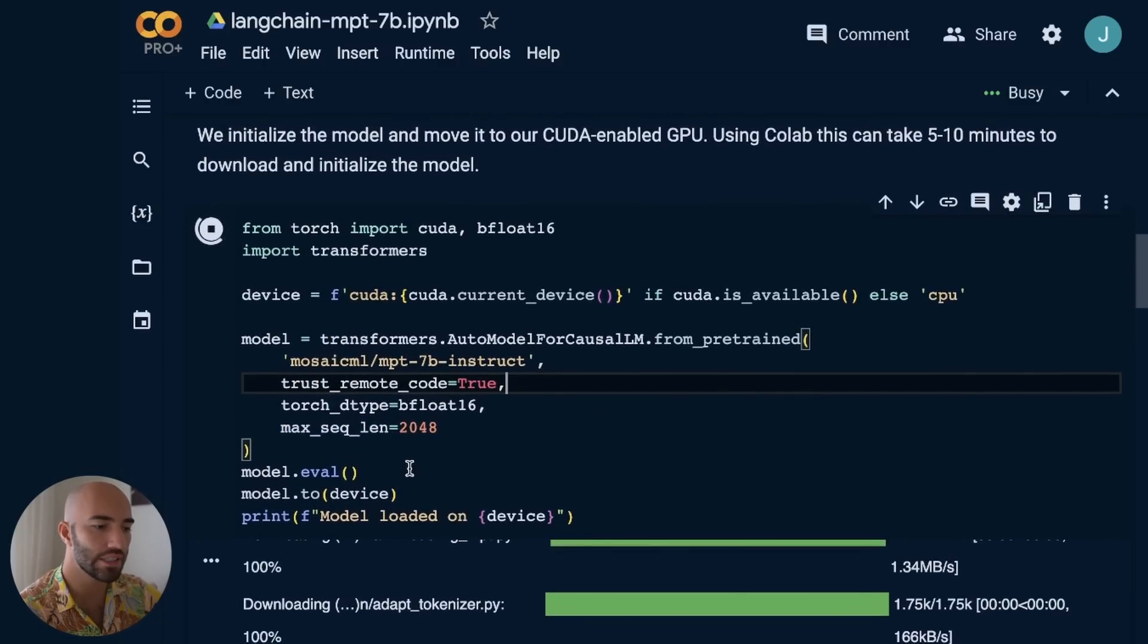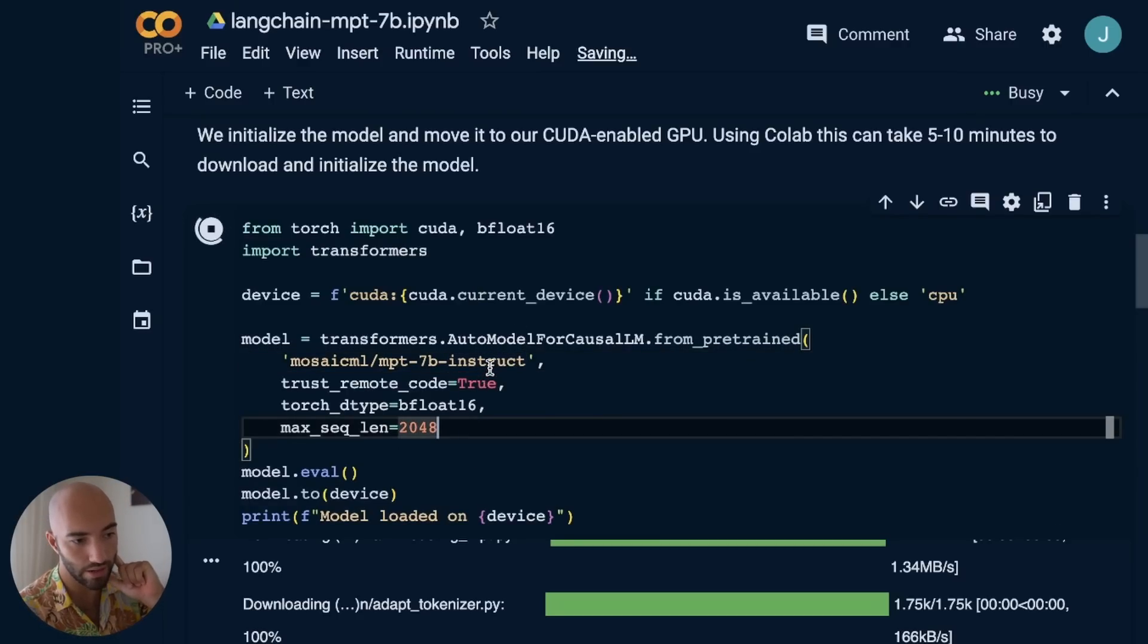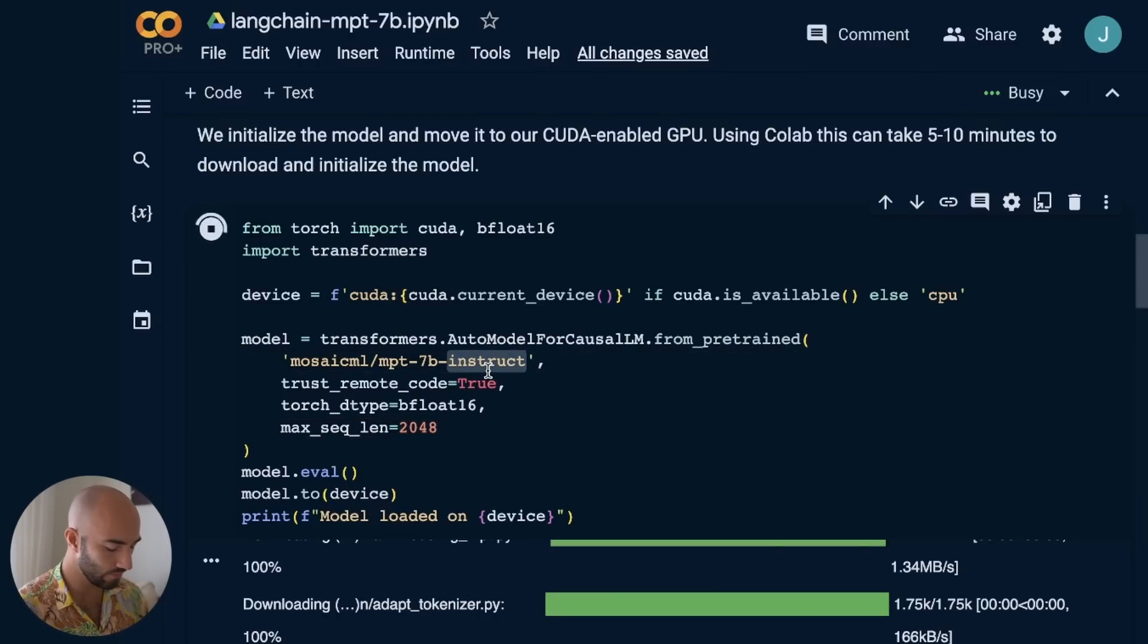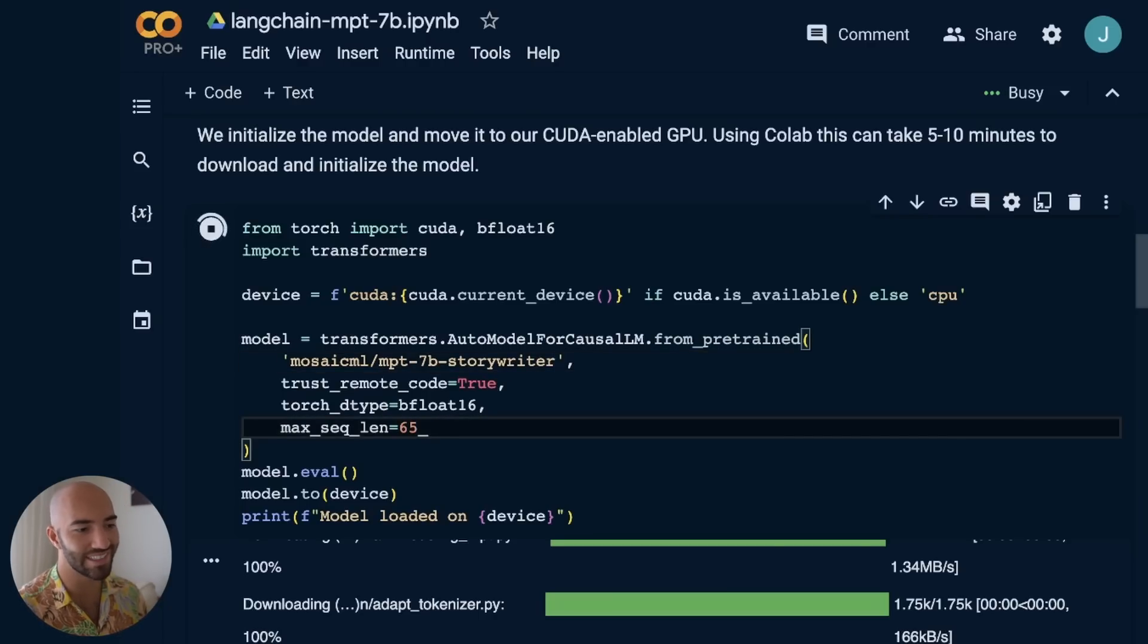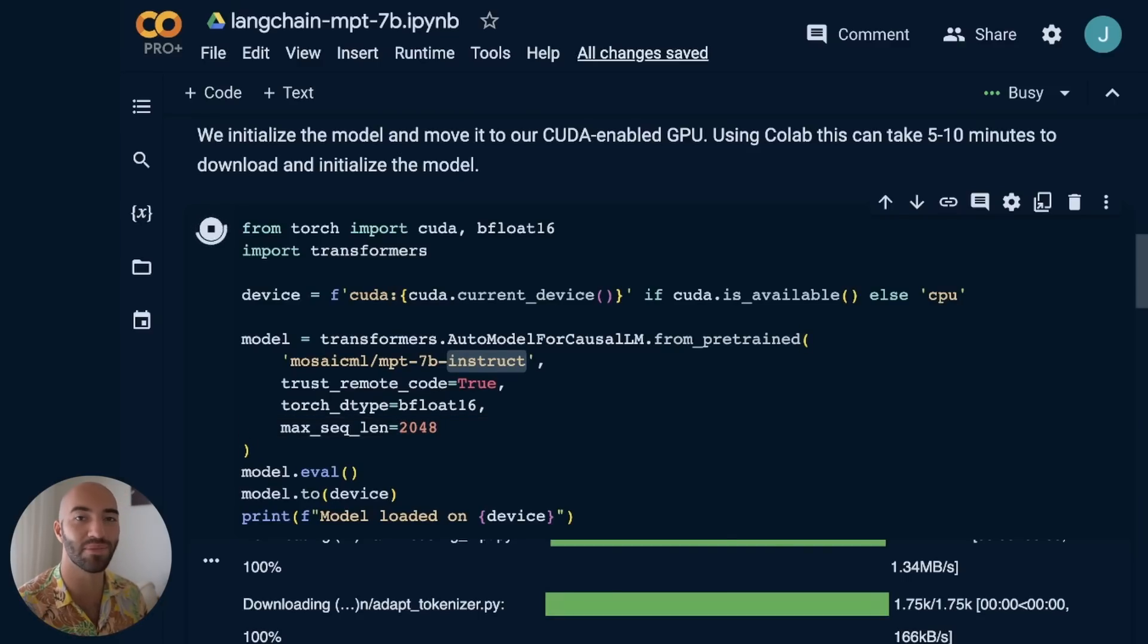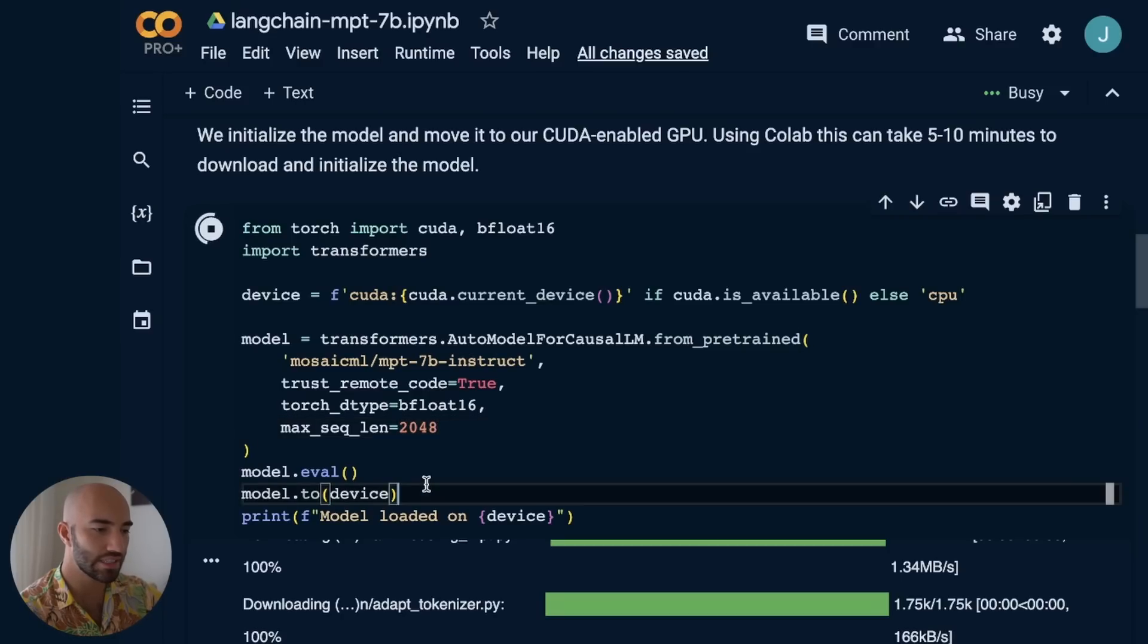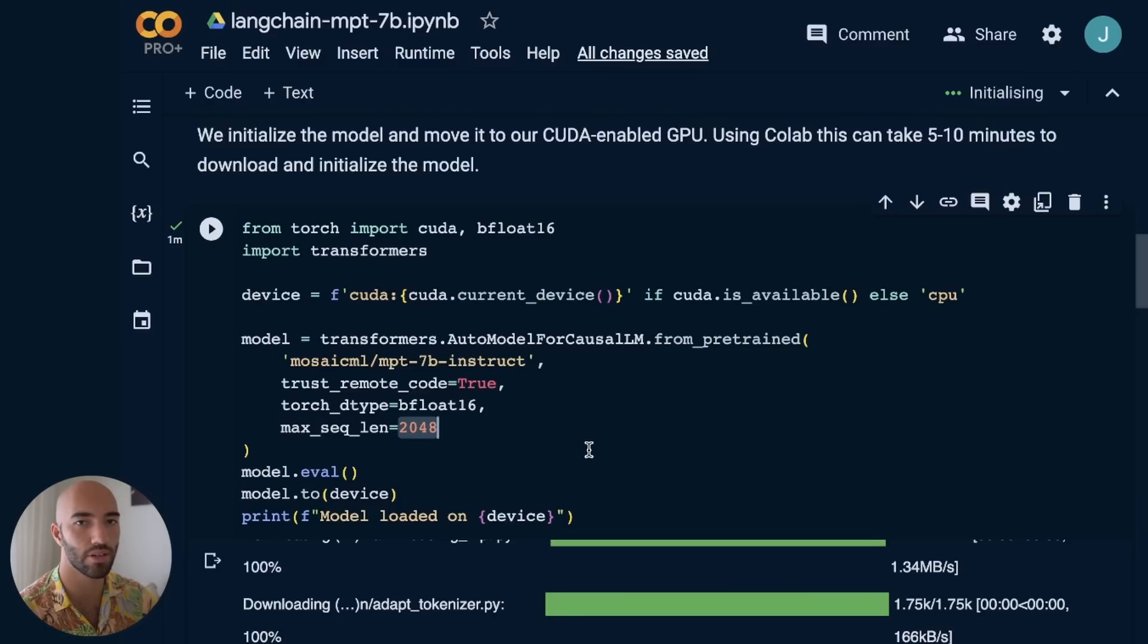So back on the installs, once we have all those installed, we come down here and this is where we initialize the model. We're going to be using the Instruct model. Now, if you want to use StoryWriter with that huge context window, you would go StoryWriter and set the max sequence length to 65,000, which is kind of nuts. But to run that, you're going to definitely need more than a T4 GPU. The higher the max sequence length, the bigger your GPU memory needs to be.